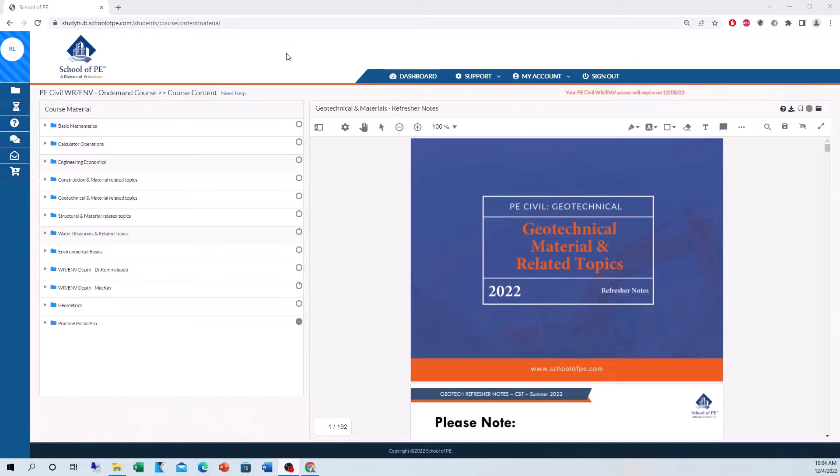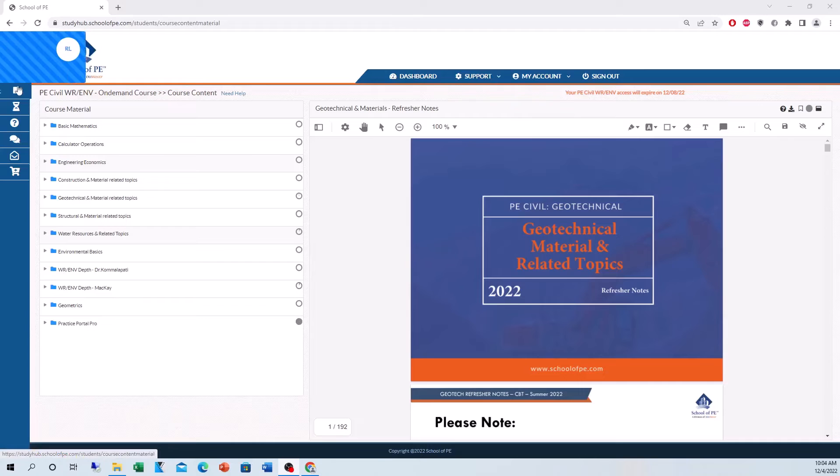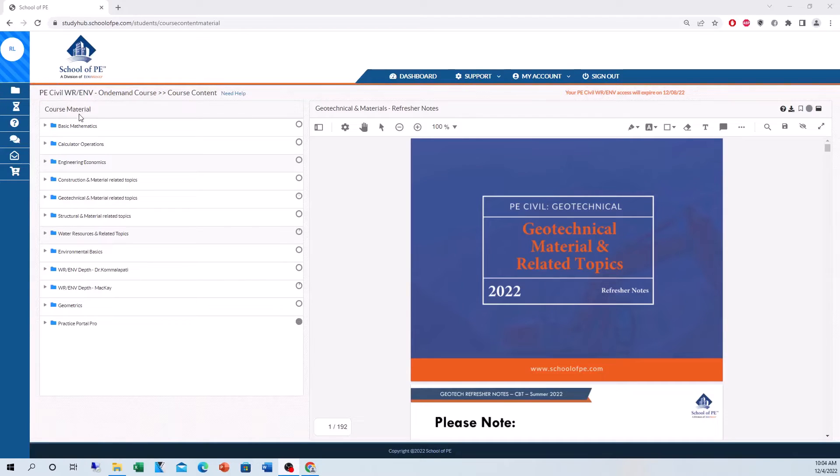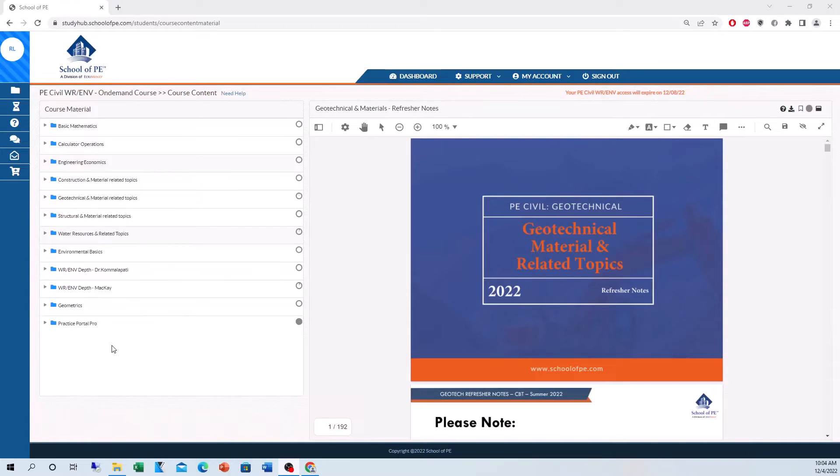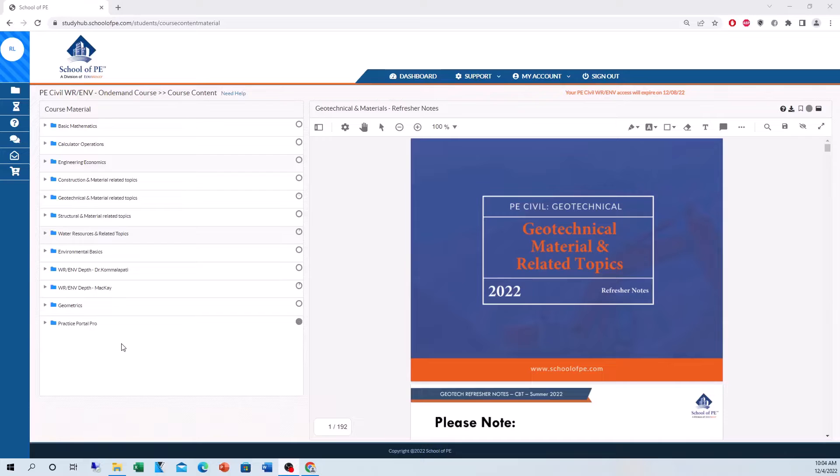As you can see here, this is the main interface when you sign into the School of PE course. On the left side here, we have course content. That includes all your course material for all the subjects, including your lectures, lecture notes, practice problems and solutions, flashcards, quizzes, and my favorite tool, the Practice Portal Pro, which I'll talk about in a few moments.